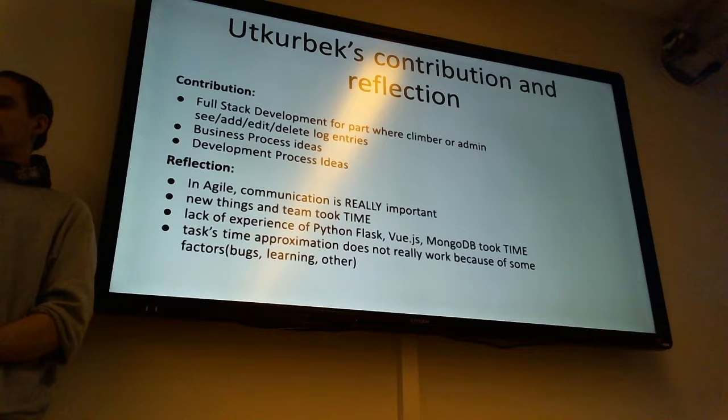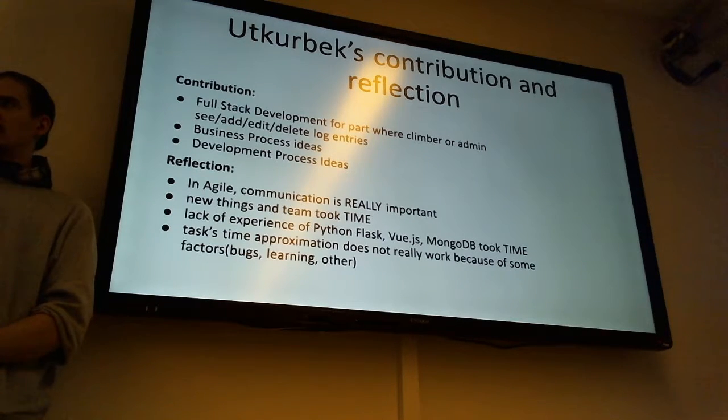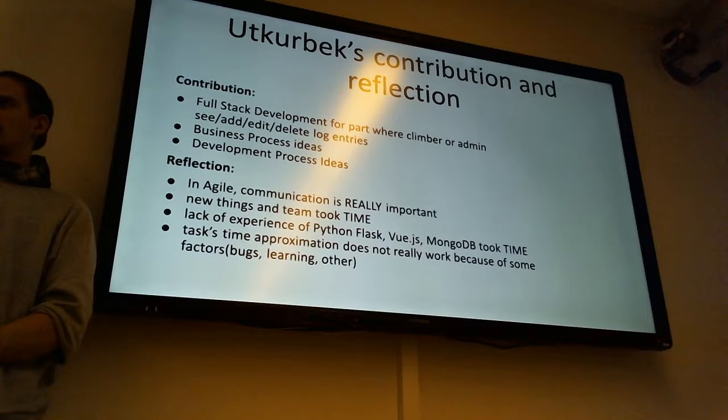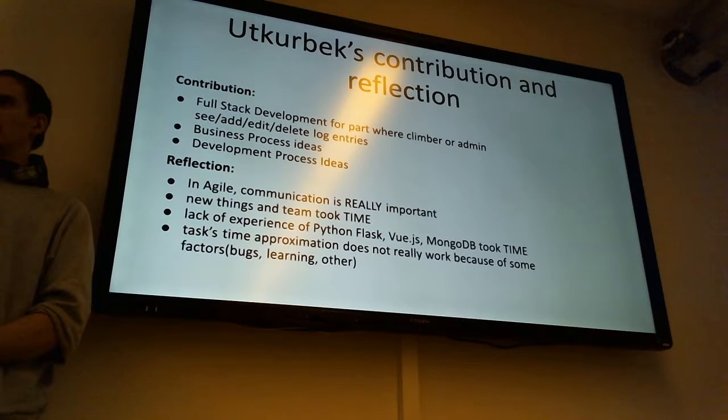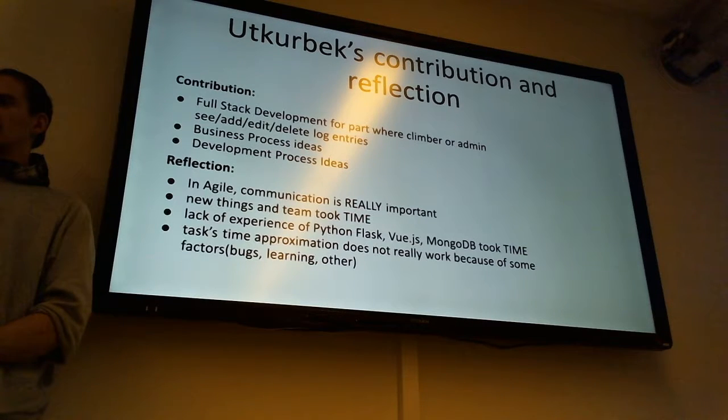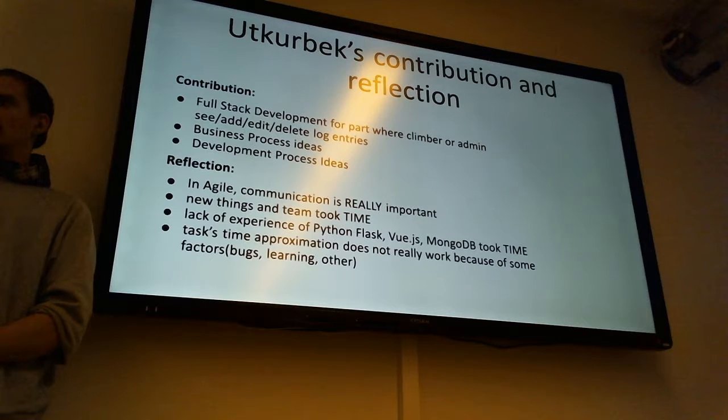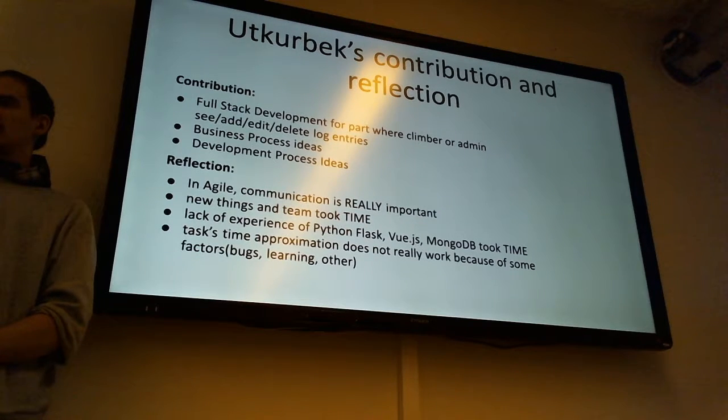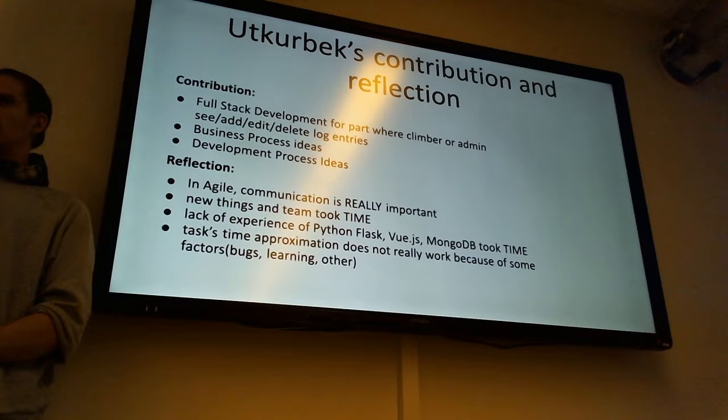About the development process, I thought it would be really great if we first visualize how the website is going to work. Like even if it's ugly, let's make some simple visualization so that we can be more focused.